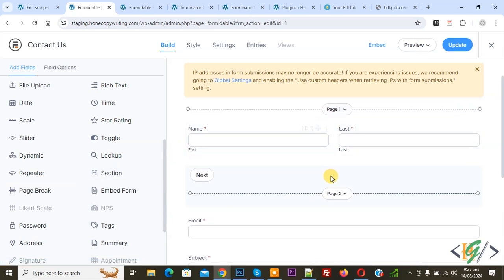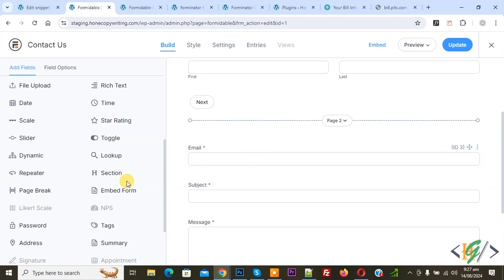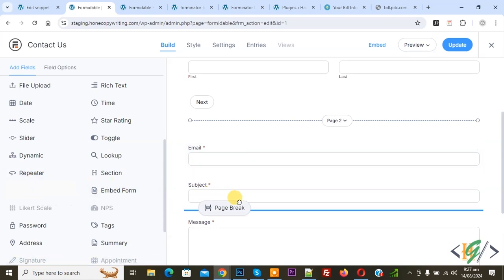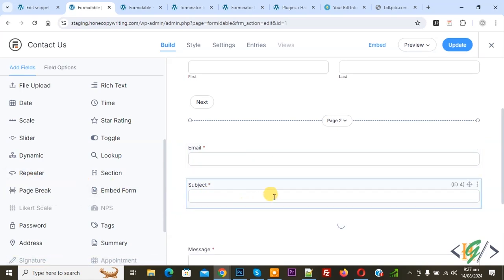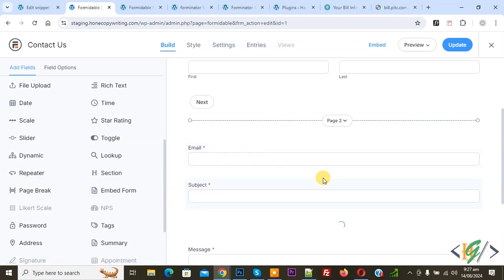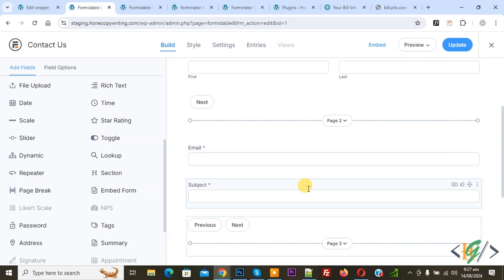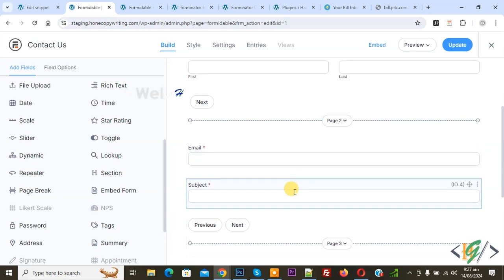Now you see Page 1, Page 2. Now again you see Page Break. Now drag and drop here like this. We are going to create a multi-step form with progress bar or rootline.